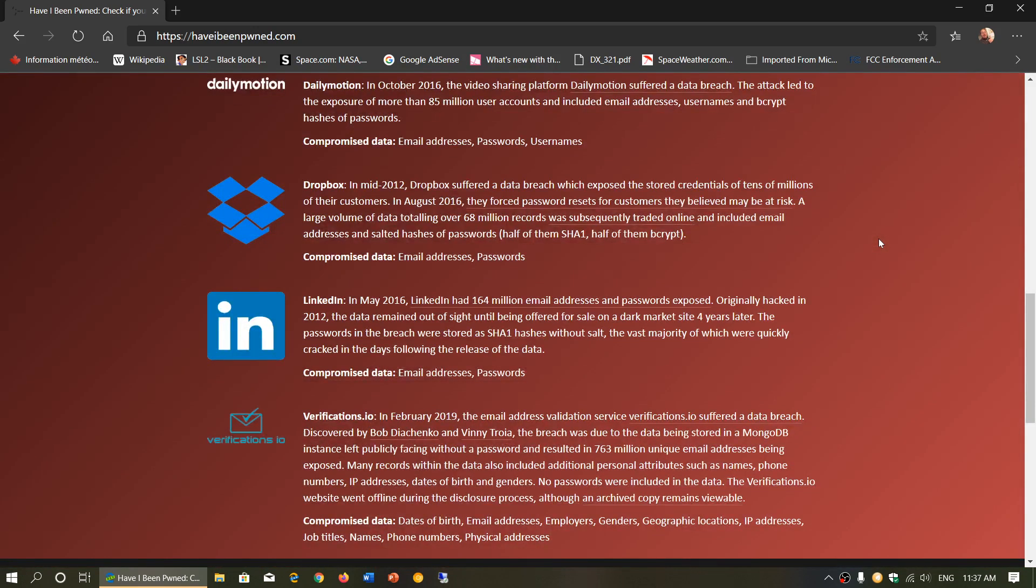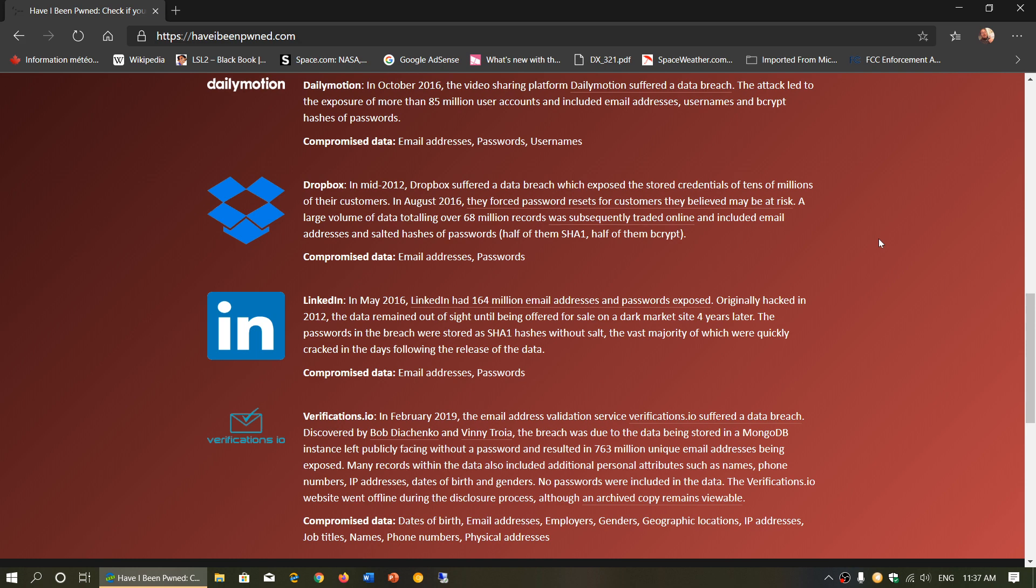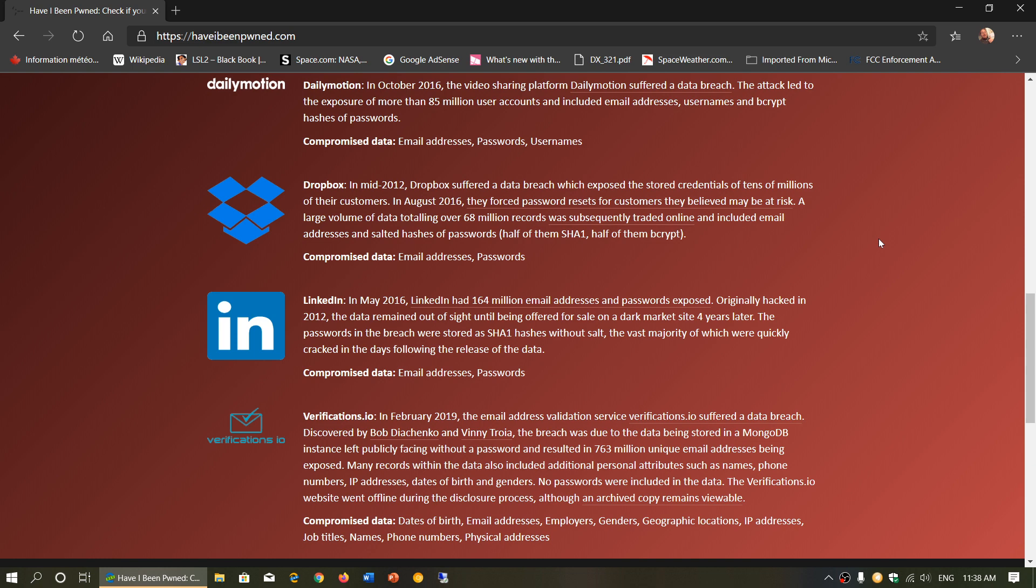And once you have changed, this is not going to change because it doesn't change the status that you have been pwned in the past. But by changing your passwords, by activating two-factor authentication, you are protecting yourself from that problem. It's not going to reverse engineer the problem and you're going to be okay suddenly. You're okay by doing these steps. But if you re-enter your email, it's still going to say that in the past, that email and some personal info was stolen. And that's it. It's all that you need to know.